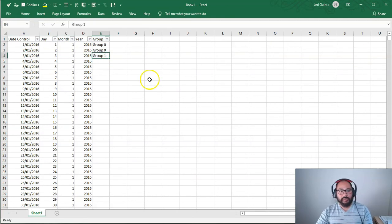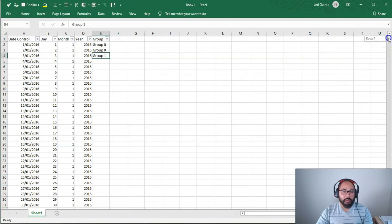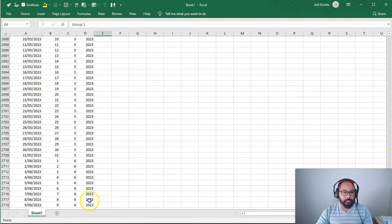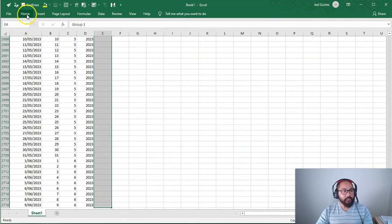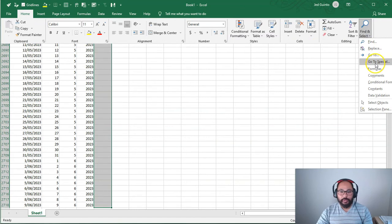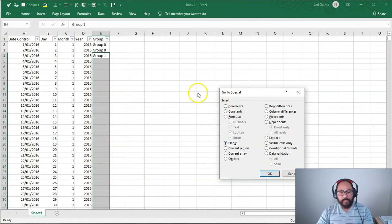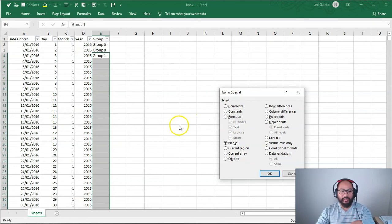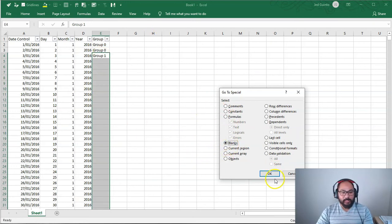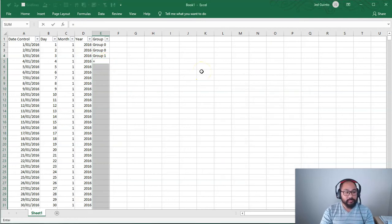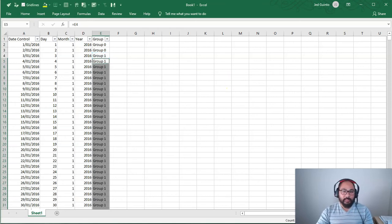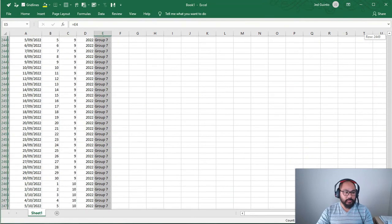And then what I'm going to do is a trick that I learned just recently. If you select the first one, I'm going to scroll all the way to the bottom, highlight the last spot here. Then we're going to go home, find and select, go to special, blanks. Now I did a whole video on this which I released just a few days ago. So if you're not sure of how to do it or you're confused, check out that video and it'll all make sense. So blanks, I'm going to highlight all the blanks. Then I'm going to press equals up. So equals the one above and I'm going to press control enter.